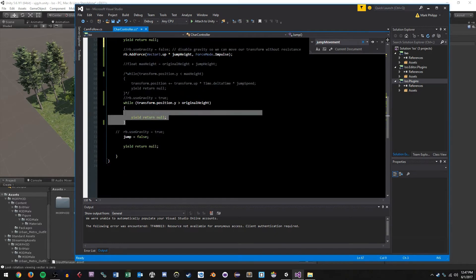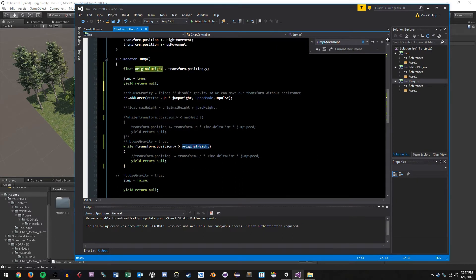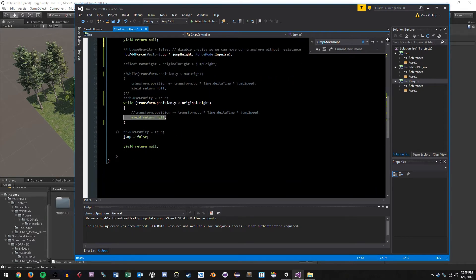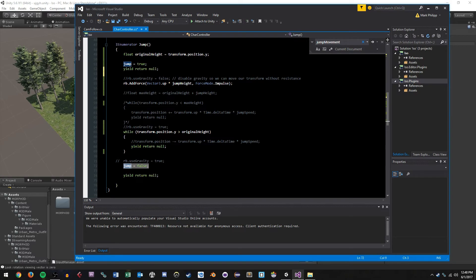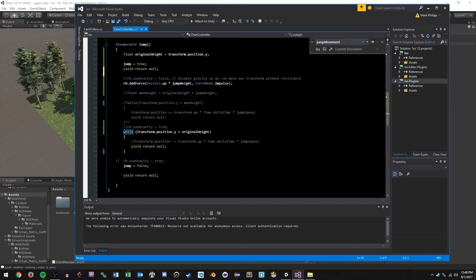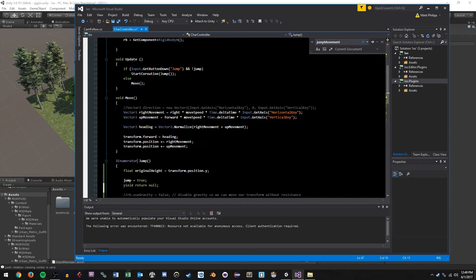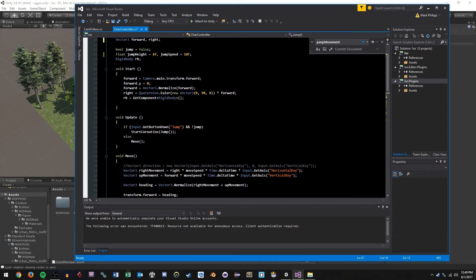Then what we do down here is we have a while statement that says if our transforms y position is greater than the original height, which is in my case zero, then we basically just loop until that's not the case. So basically what this while statement is doing is making sure that our character has hit the ground before we actually allow our character to jump again. So once we're touching our original y position, we know that we're no longer jumping. So then our while statement exits, our jump gets set to false. We yield for another frame and then our coroutine exits and this if statement can then execute again.